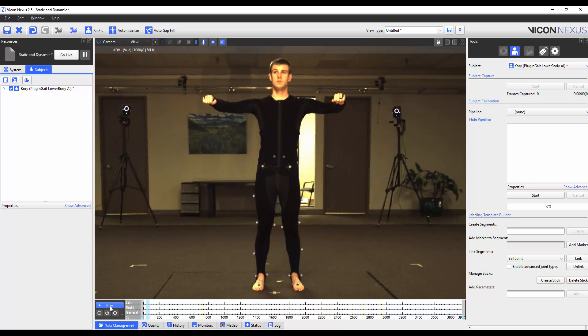In this video where we are modifying the plug-and-gate marker set, we have got a full range of motion to optimize the joint locations. When we are using this modified VST on other subjects it may not be necessary to have a full range of motion trial. However this different workflow will be discussed in another video.